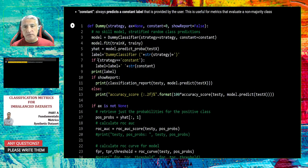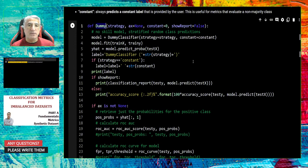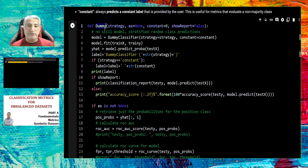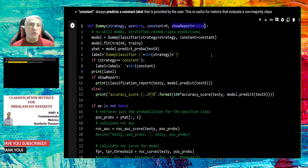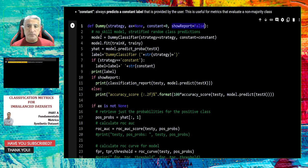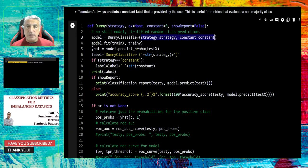After talking about dummy classifiers, I created a simple function. Using this function I will create different dummy classifiers by providing the strategy, and if necessary a constant, along with some parameters to show reports after classification. The dummy classifier method is called from scikit-learn with the strategy and constant parameters, and then using model fit.